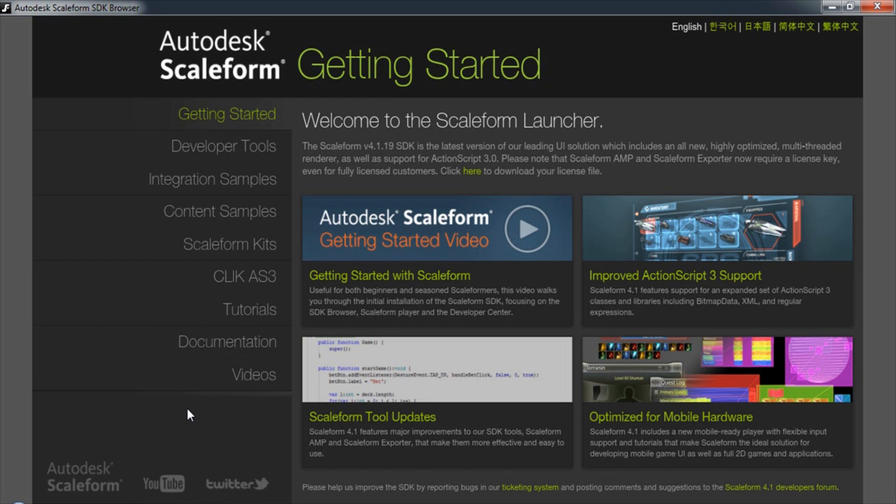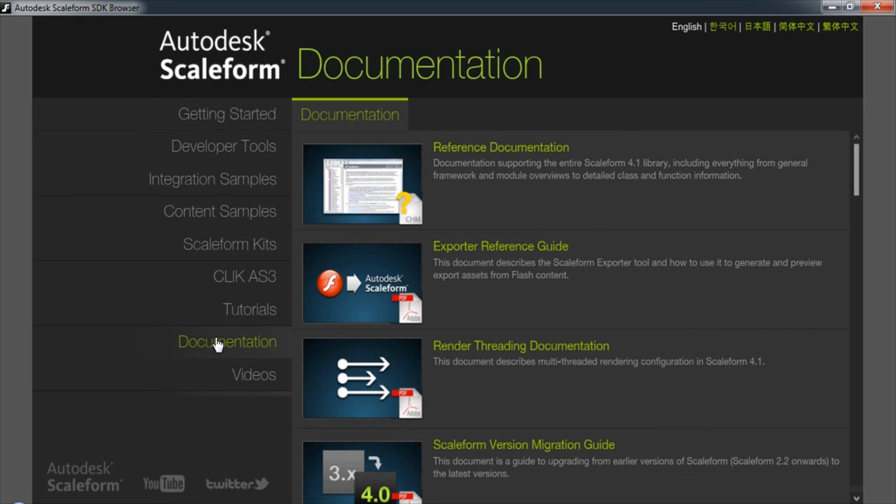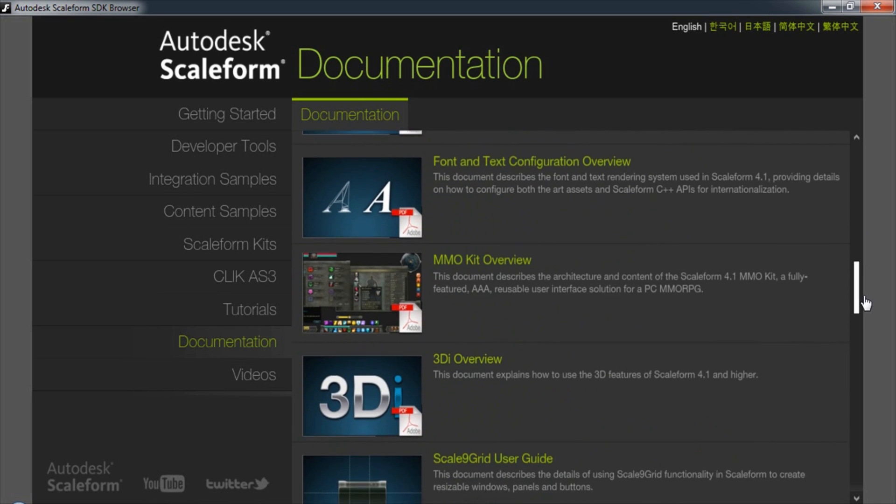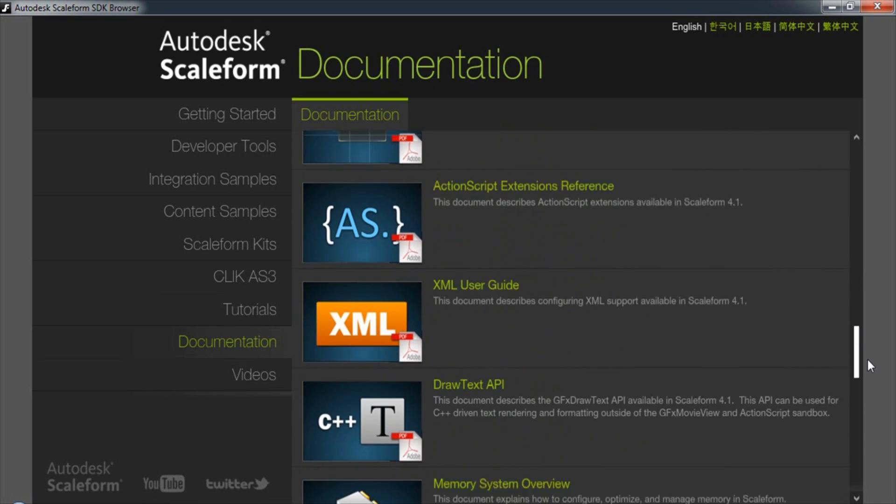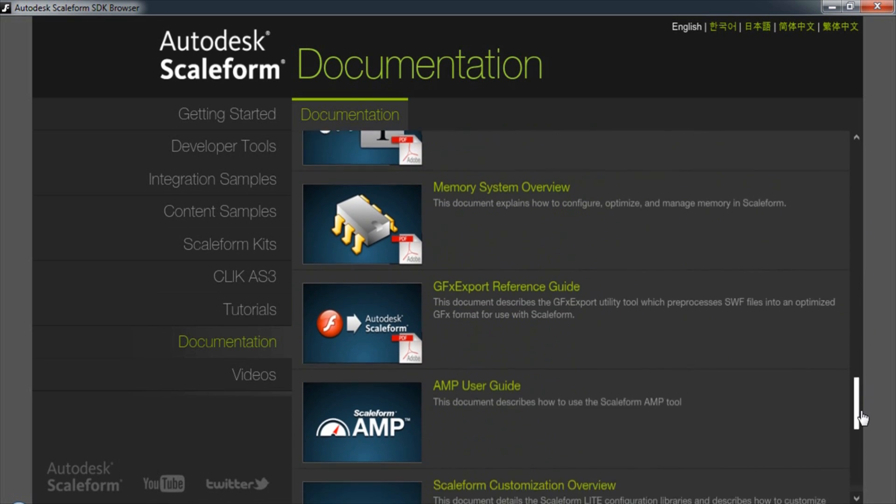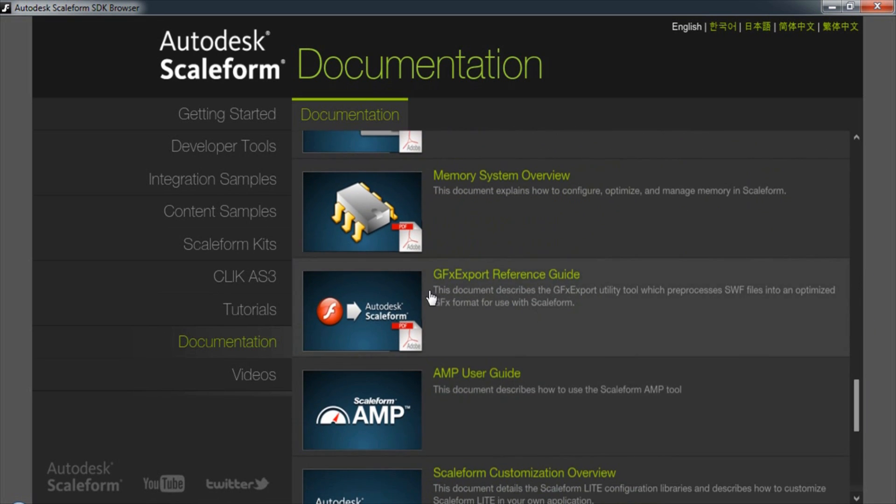For more helpful information and tips on how to use the exporter, check out the documentation in the Getting Started Guide under Documentation, Exporter Reference Guide, as well as GFX Export Reference Guide. Thanks for watching.